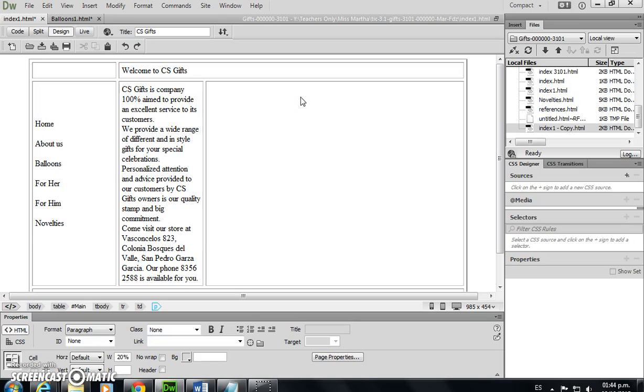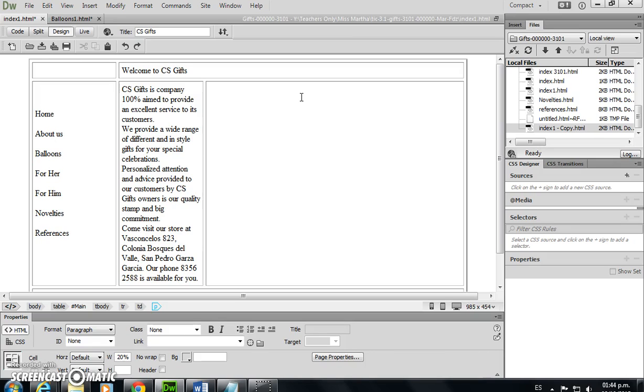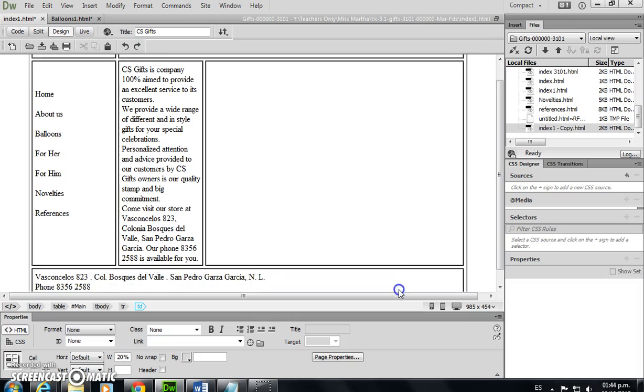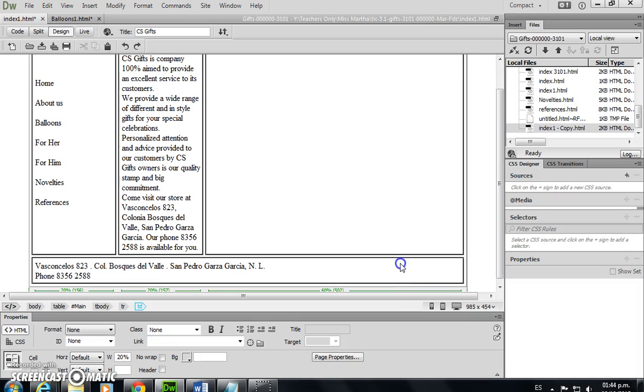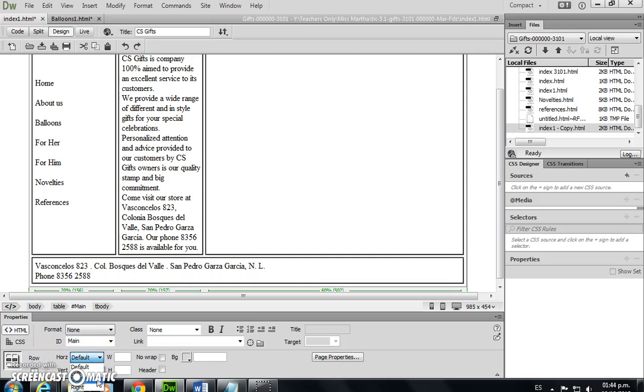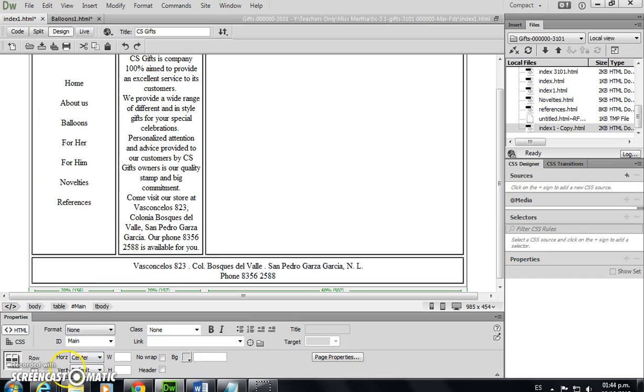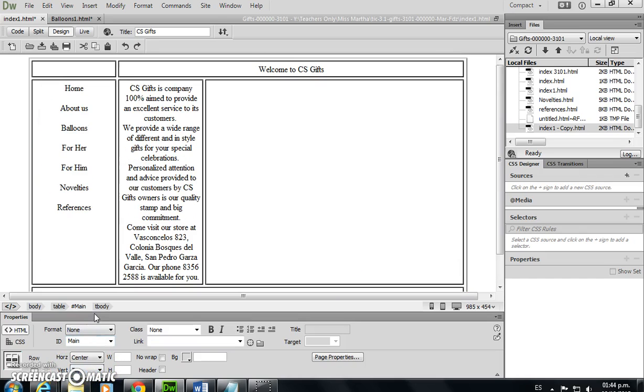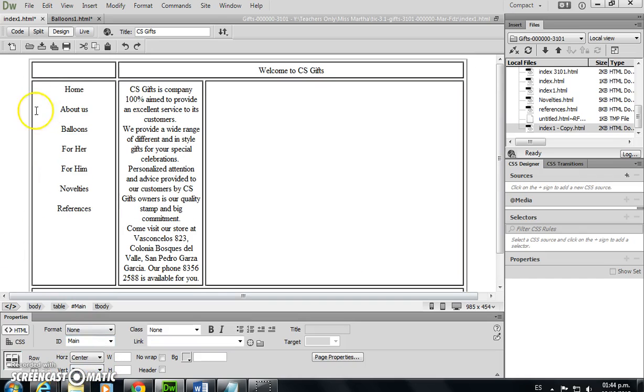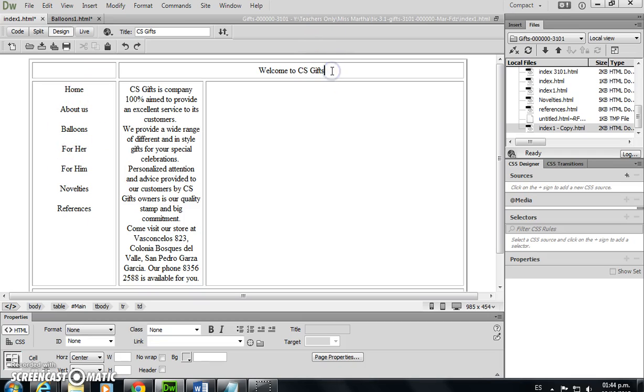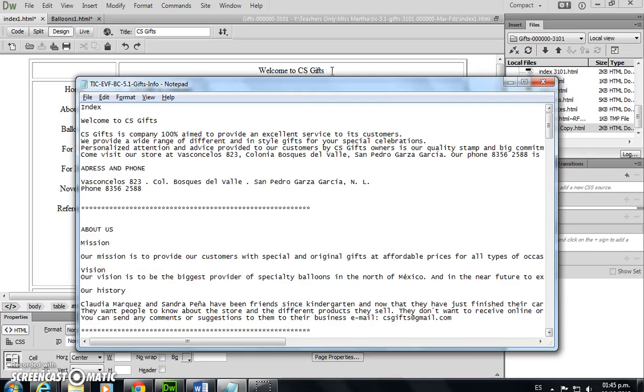I'm going to apply a format to my cells regarding the alignment. I need to select my cells, and here I have the alignment of the cells horizontally. It's going to be to the center and vertically to the top. Now my menu is at the top.